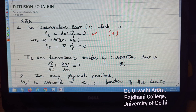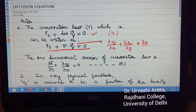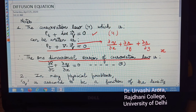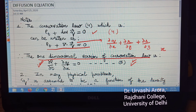The differential form of the conservation law is ρ_t + ∇·Q = 0, marked as equation 4. Writing ∇·Q as ∂q/∂x + ∂r/∂y + ∂s/∂z, where q, r, s are the components of the flux vector, the one-dimensional version of the conservation law — considering only the x-direction — is: ∂ρ/∂t + ∂q/∂x = 0, marked as equation 5.